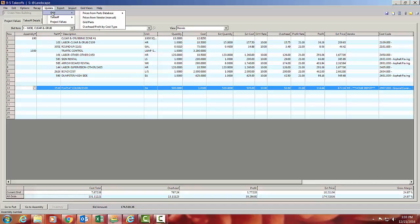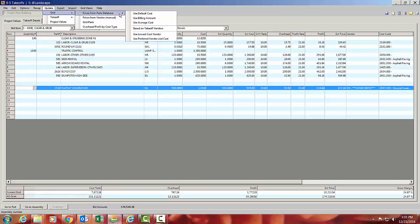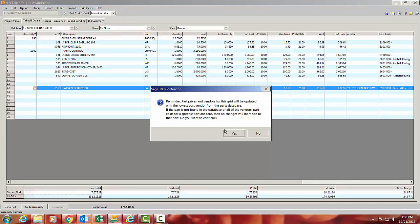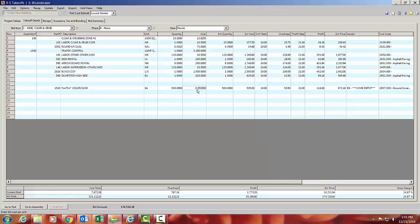And I say Update this grid. I don't want to update the whole estimate, just this grid. And what it says is Update my prices from the parts database. And so in this case, I want to use the lowest cost vendor. And I'm just going to put in Yes there. And now you'll see that it's put in $0.95 and the vendor's Home Depot.